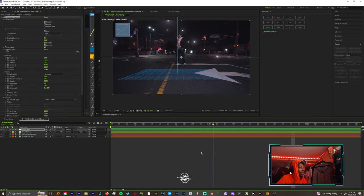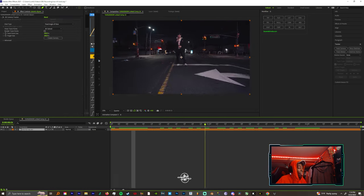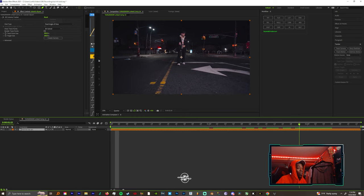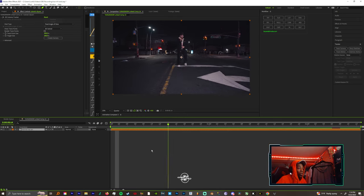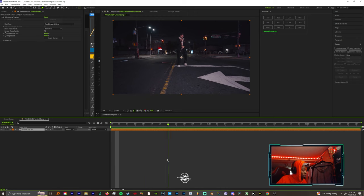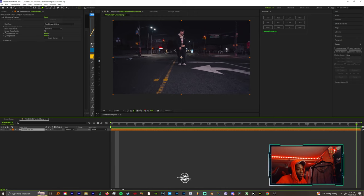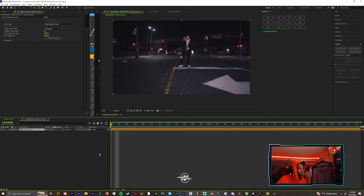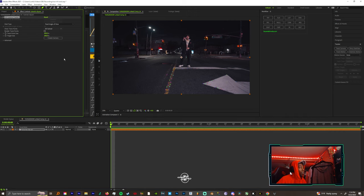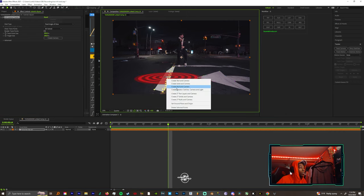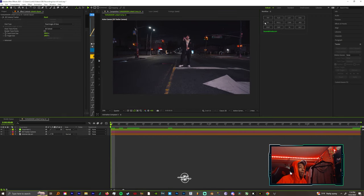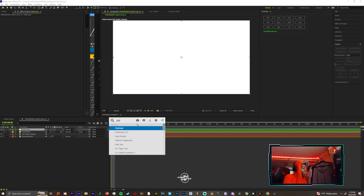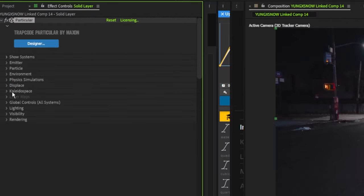All right so here we go with the third way. You know I thought I was only gonna do two ways but we got a third way because I kind of forgot about this way. Particular is definitely one of those fire ones. So you got your clip tracked, make a circle around your points, make another null, then turn that null off. Let's make a solid and then let's add Particular.